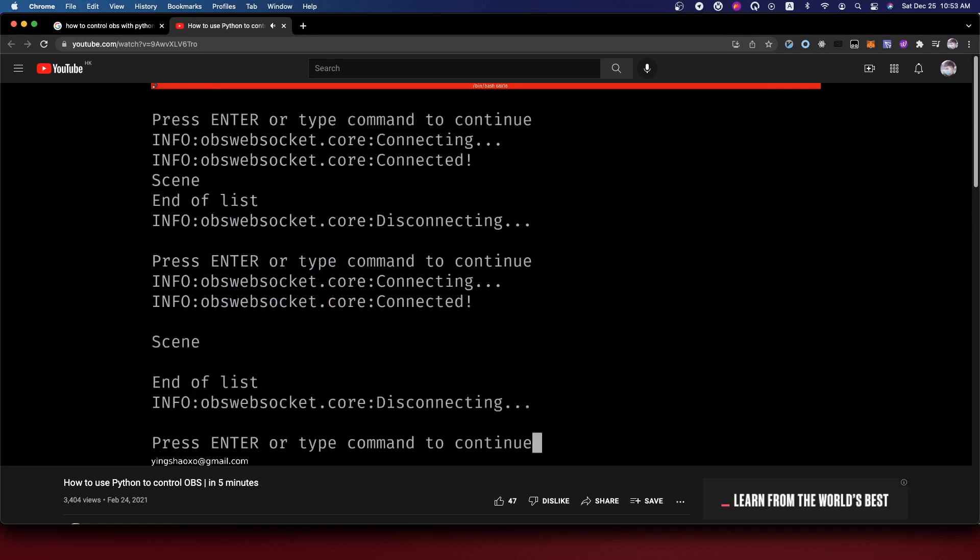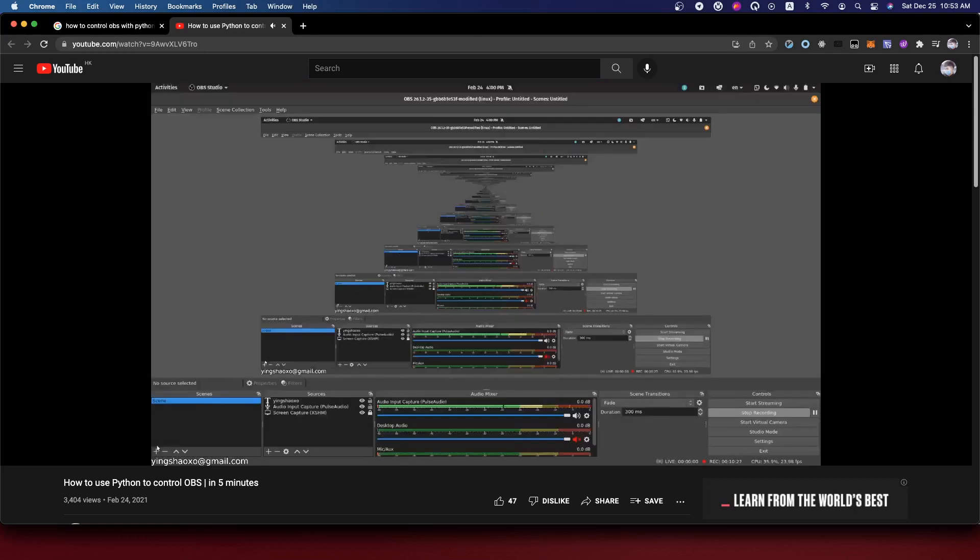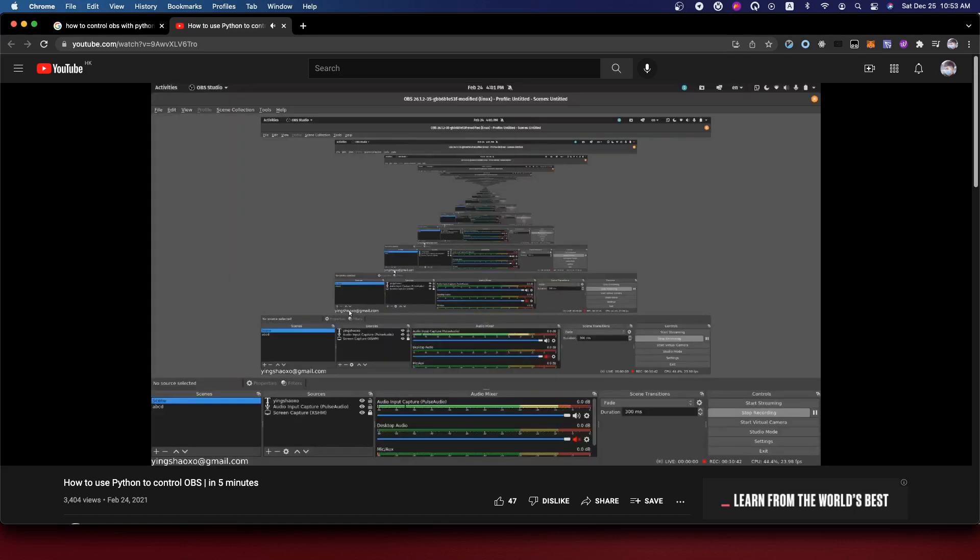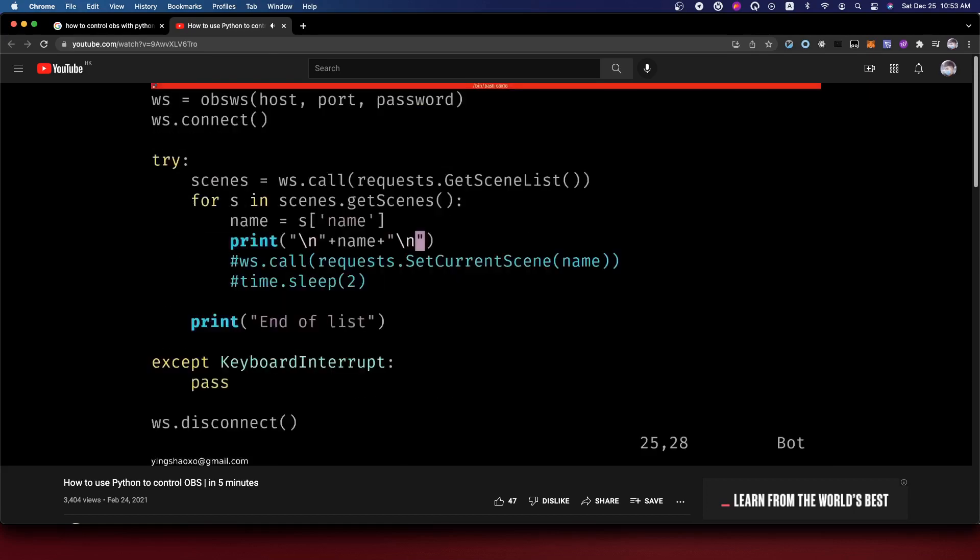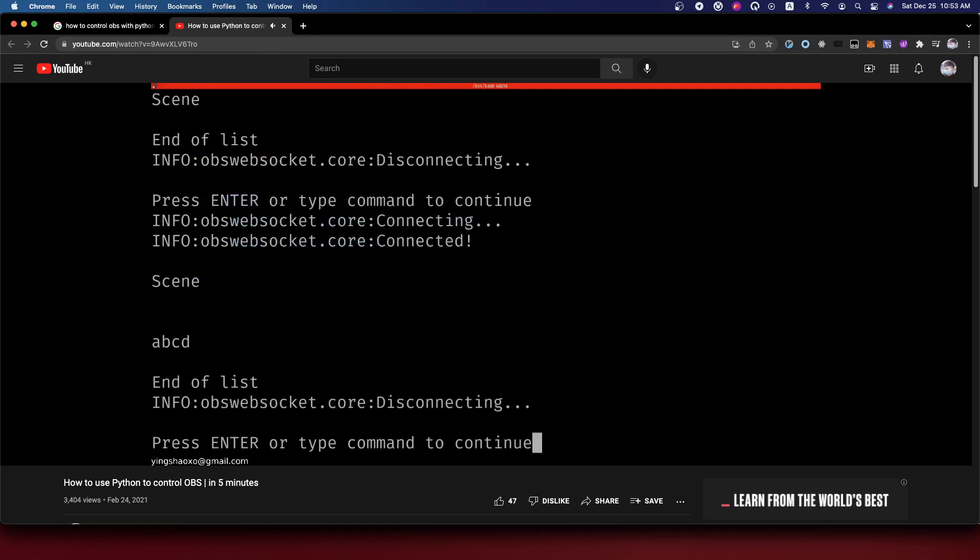Let's just print out the name of the scene with two new lines around it so we can see it clearly. Now you can see we got a scene which got a scene. That's not new. Let's just add another scene. I'm going to call it ABCD. It's just an empty scene.